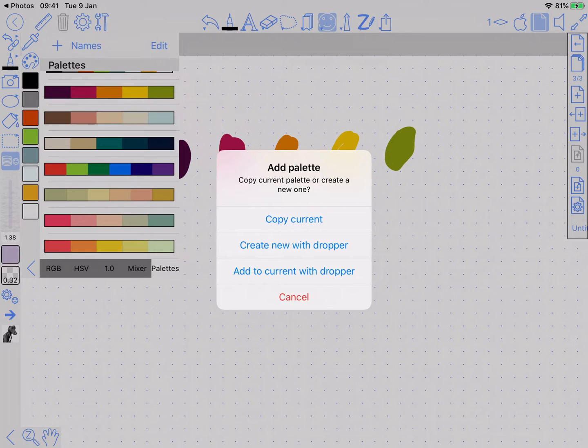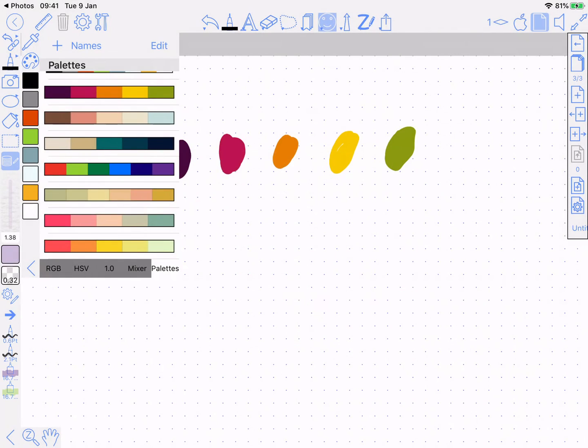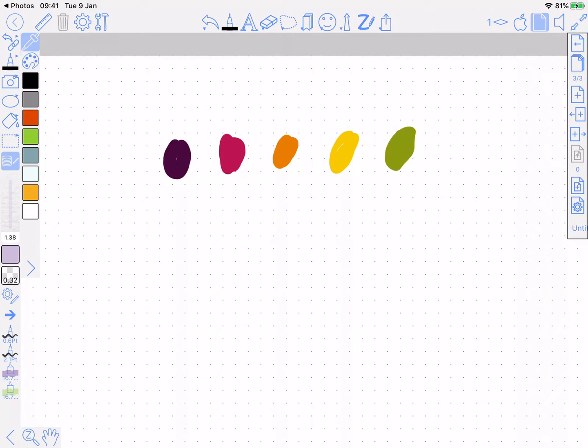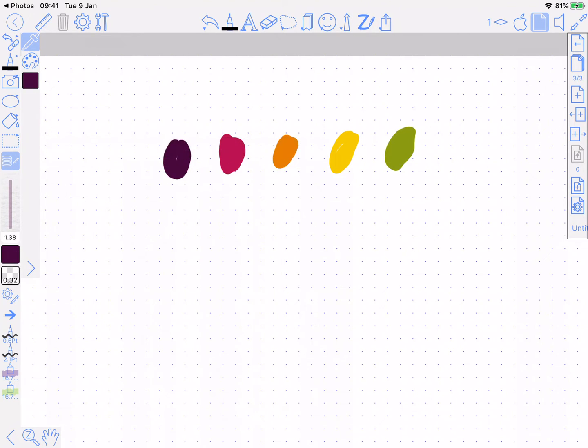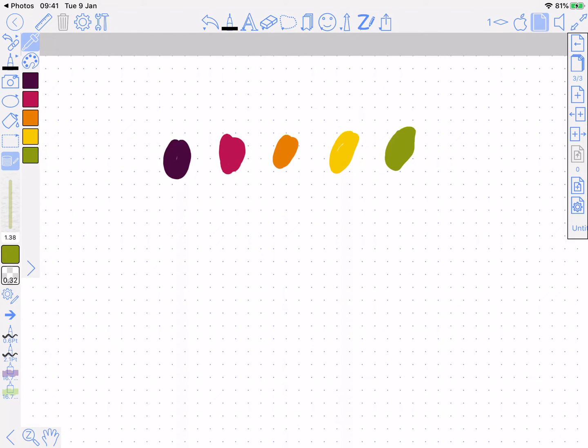Create new with dropper or add to current with dropper. So we're creating a new one here, so create new with dropper. And then I'm going to just tap on each of these, and there you can see it's just adding the colors to the palette on the left.